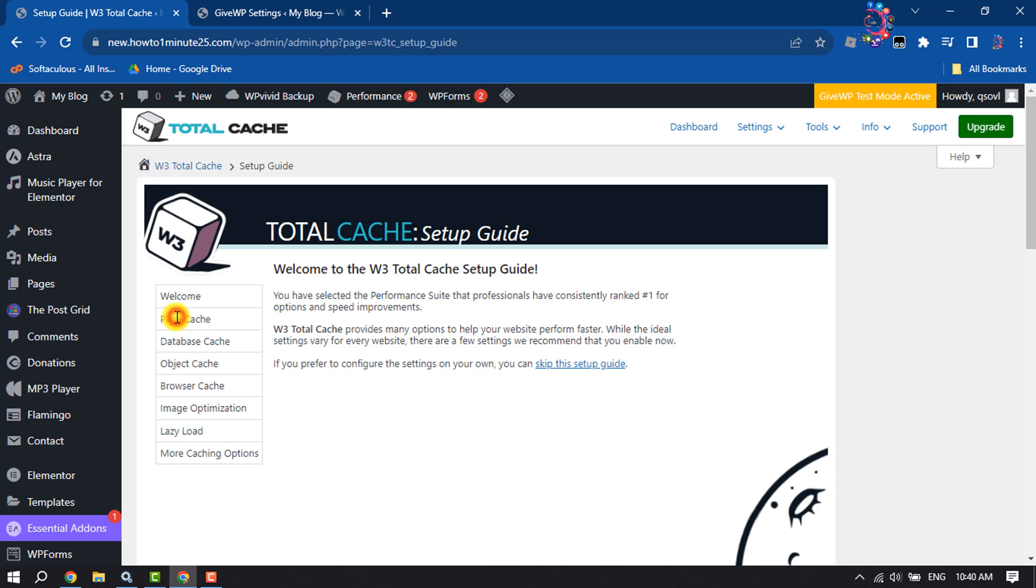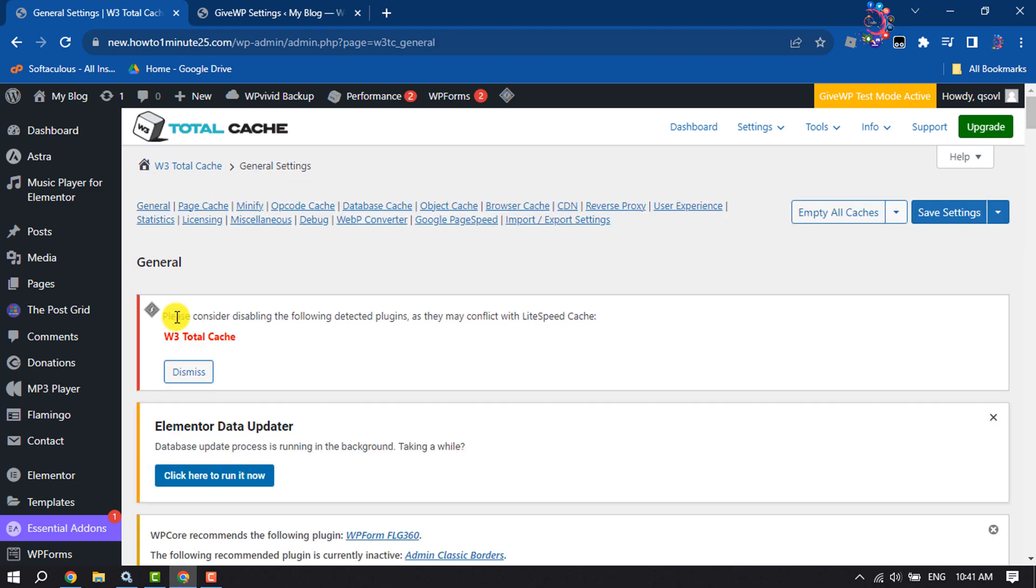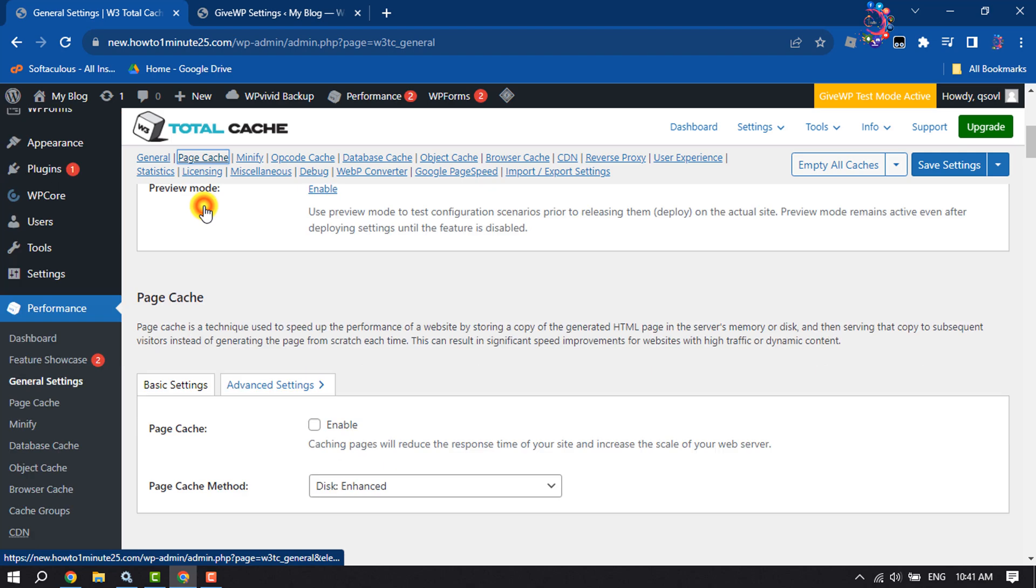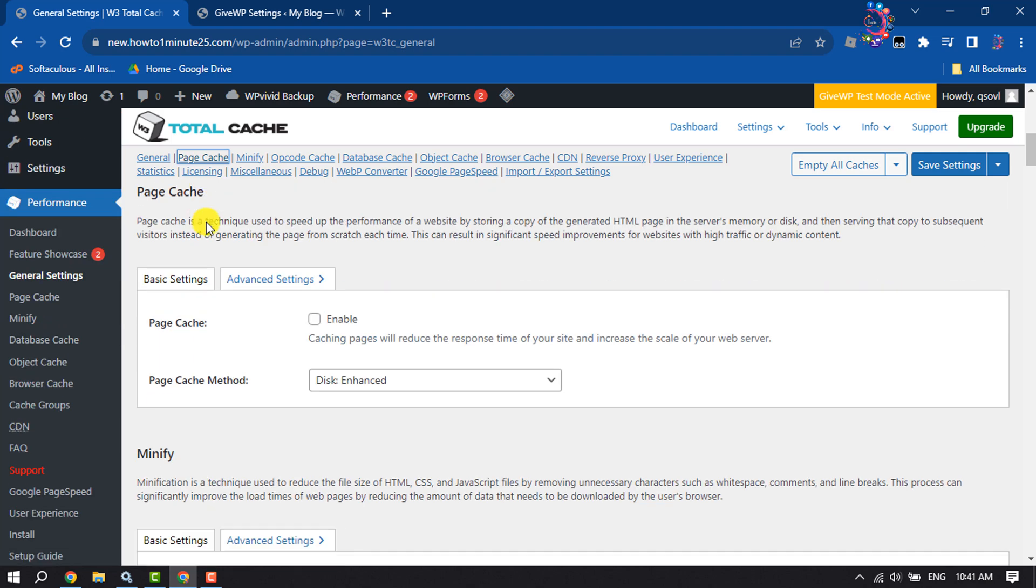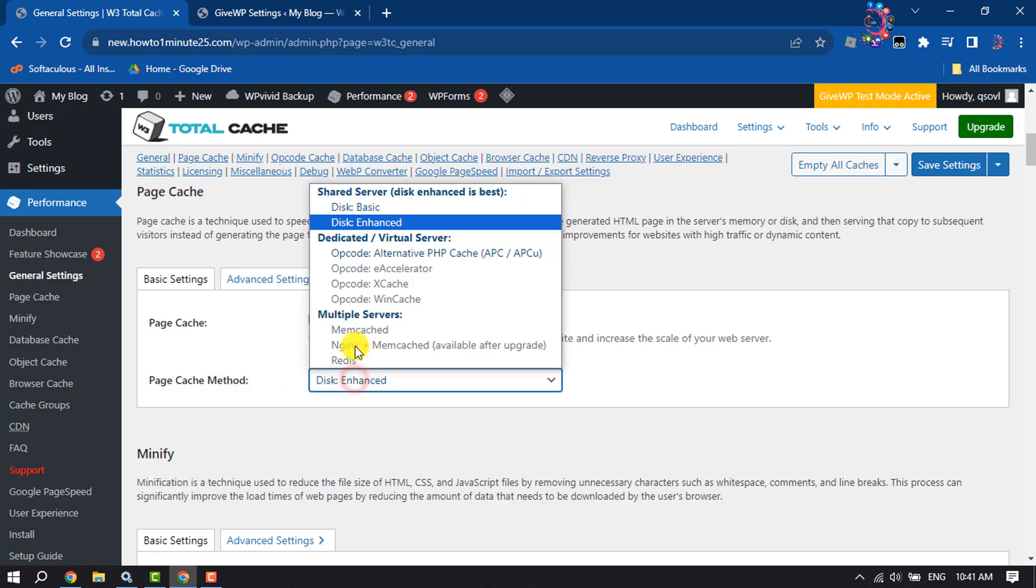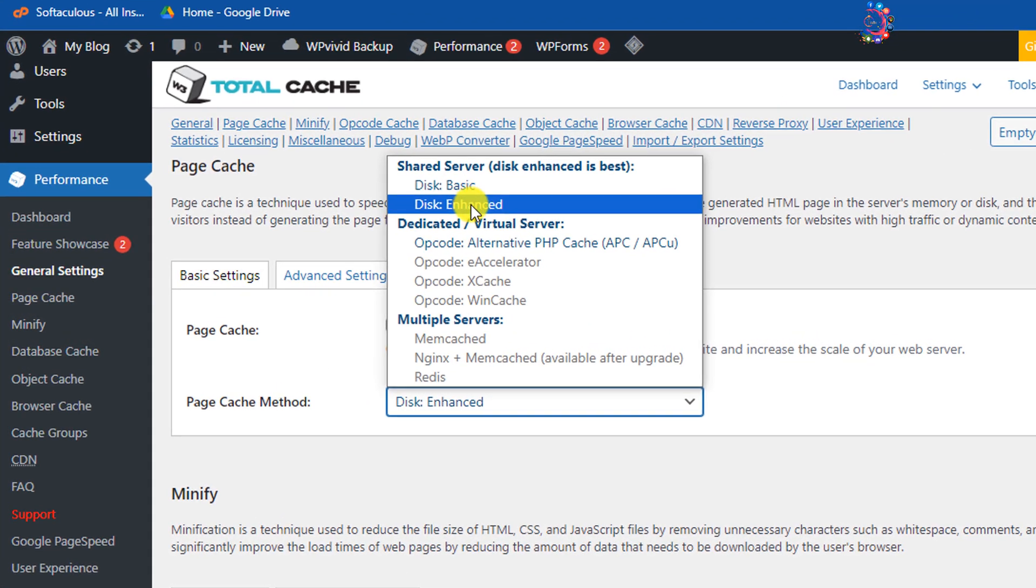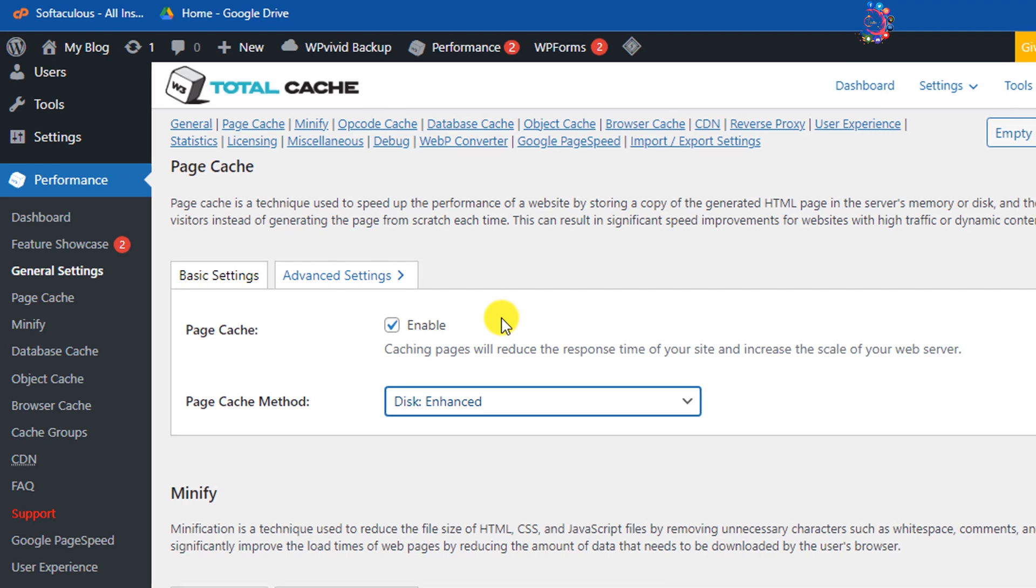To do that, click on Page Cache. Here, make sure to enable Page Cache, and for Page Cache Method, select Disk Enhanced.